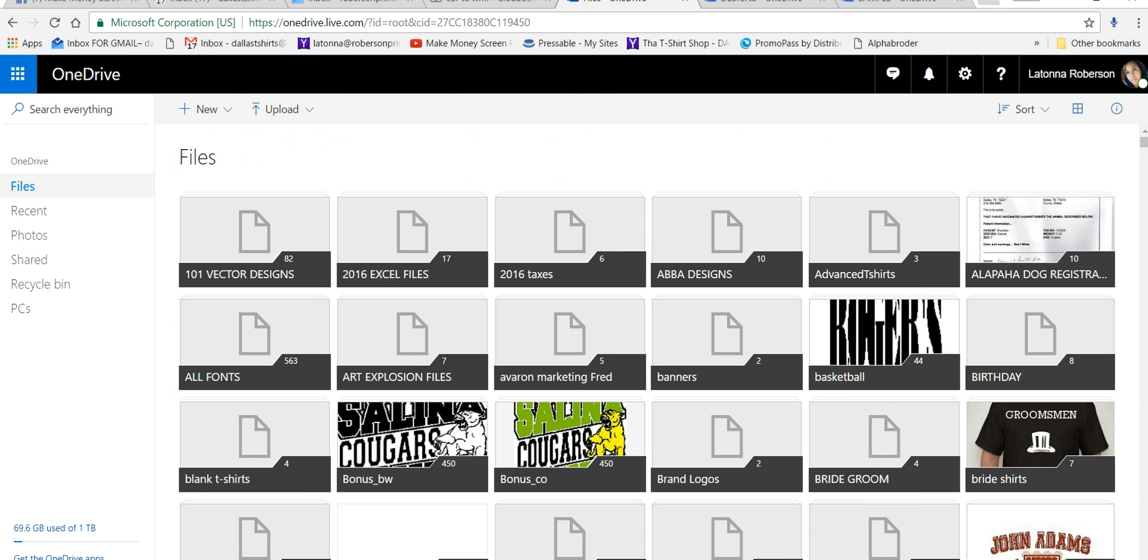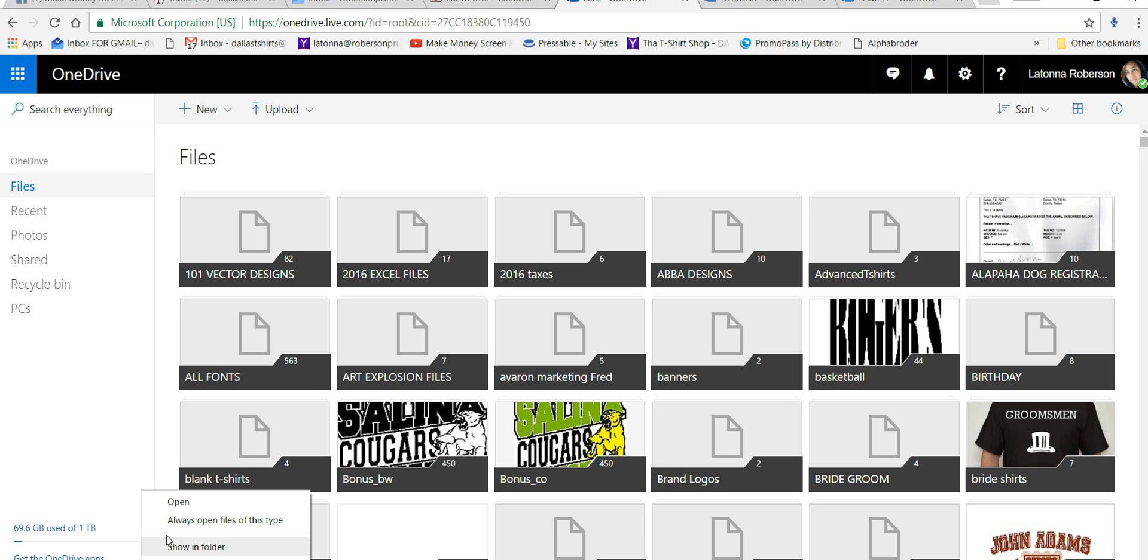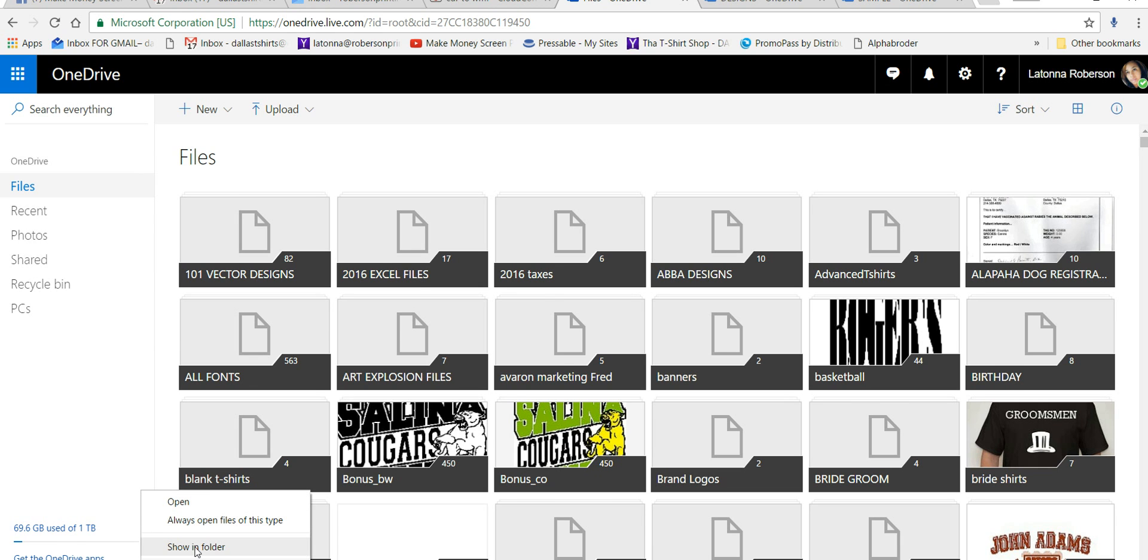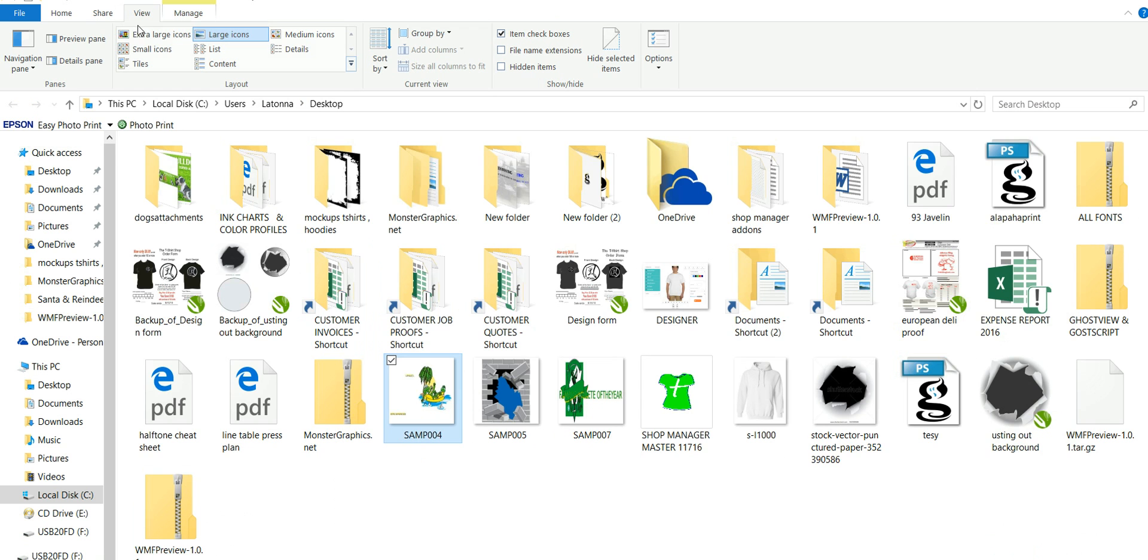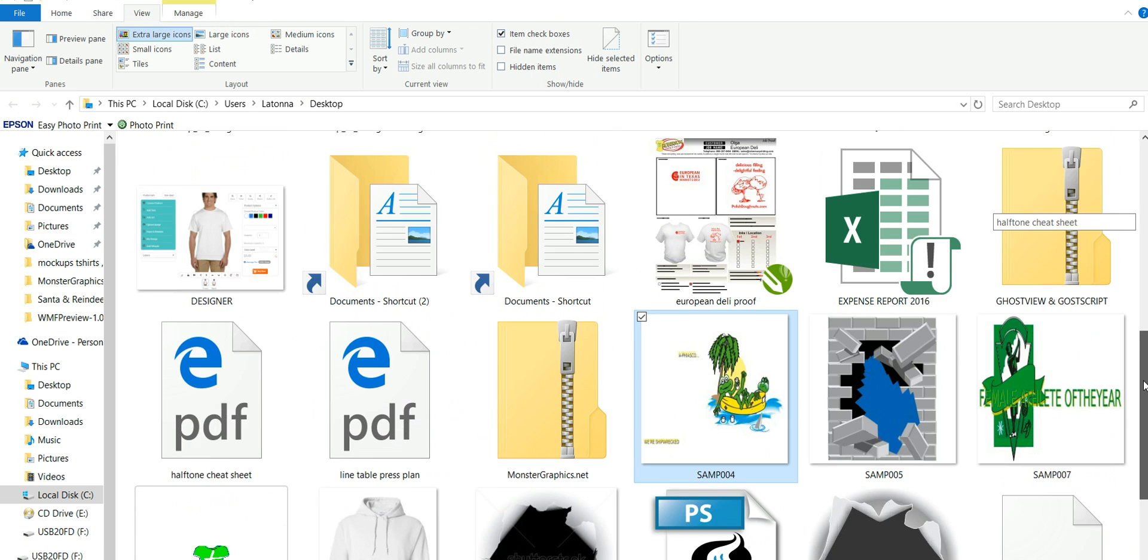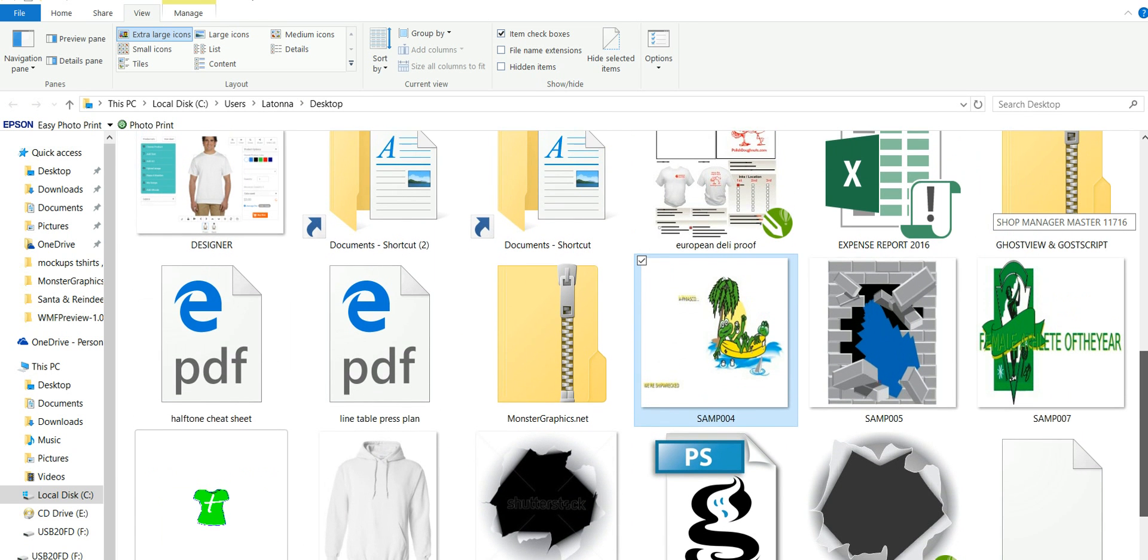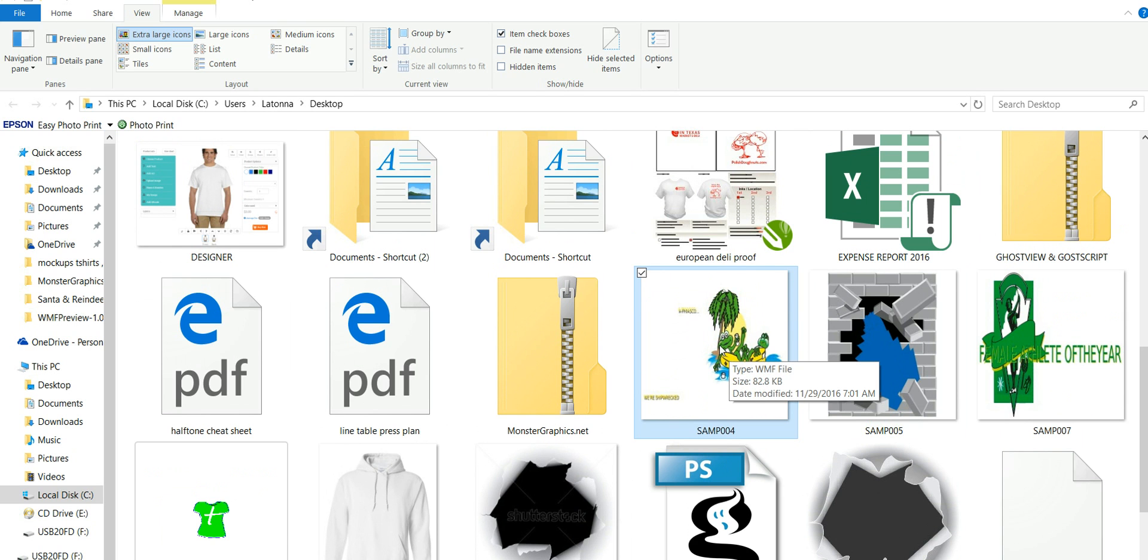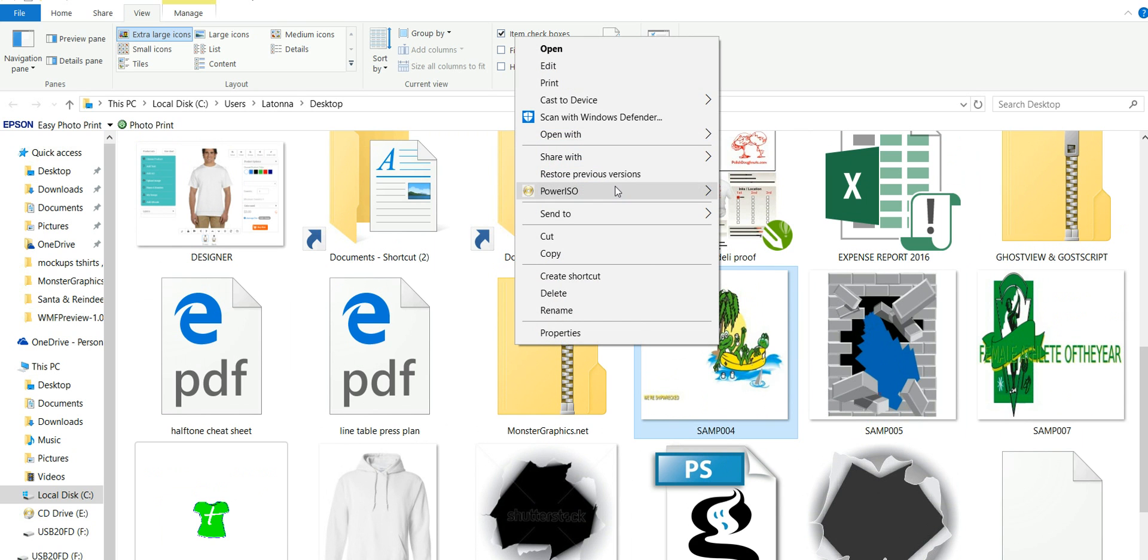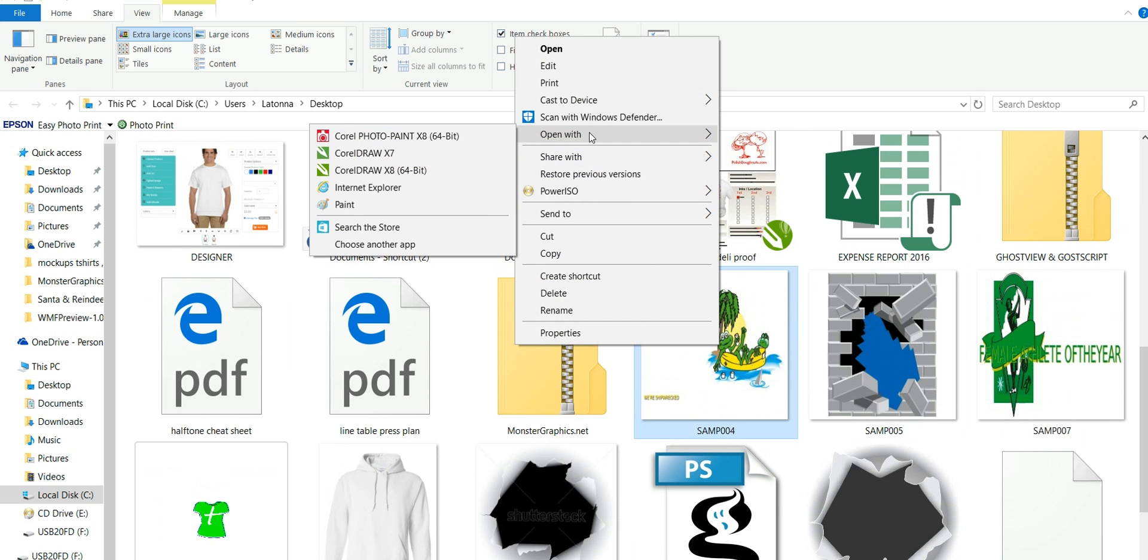And so I have a WMF viewer that I downloaded and for free, of course, and installed on my computer that will show me what the images look like before I open them up, which that's great if you have a lot of WMF files. So sample four, this is sample four. Let's just go ahead and open it. I'm going to right click it. I'm going to open it in Corel. Let's see which one. I'm going to open it in X8.